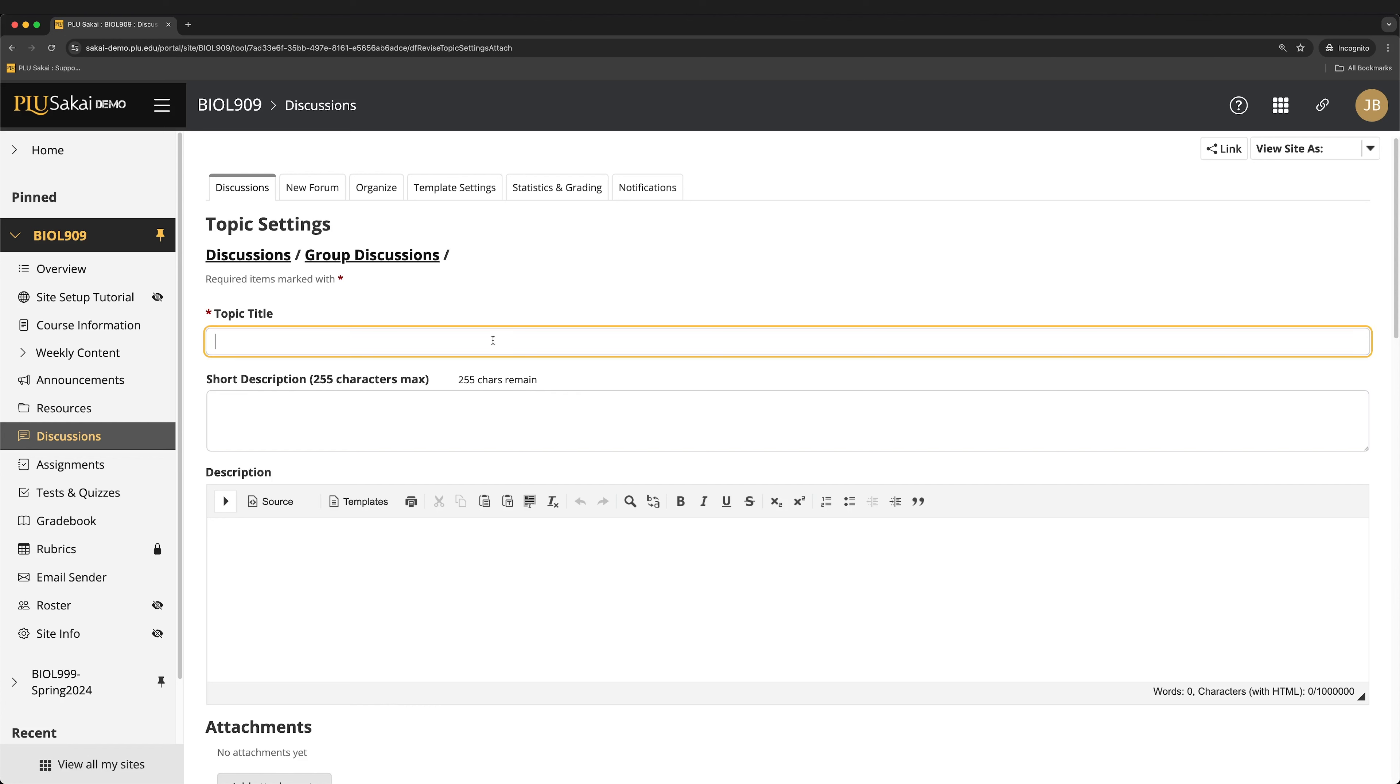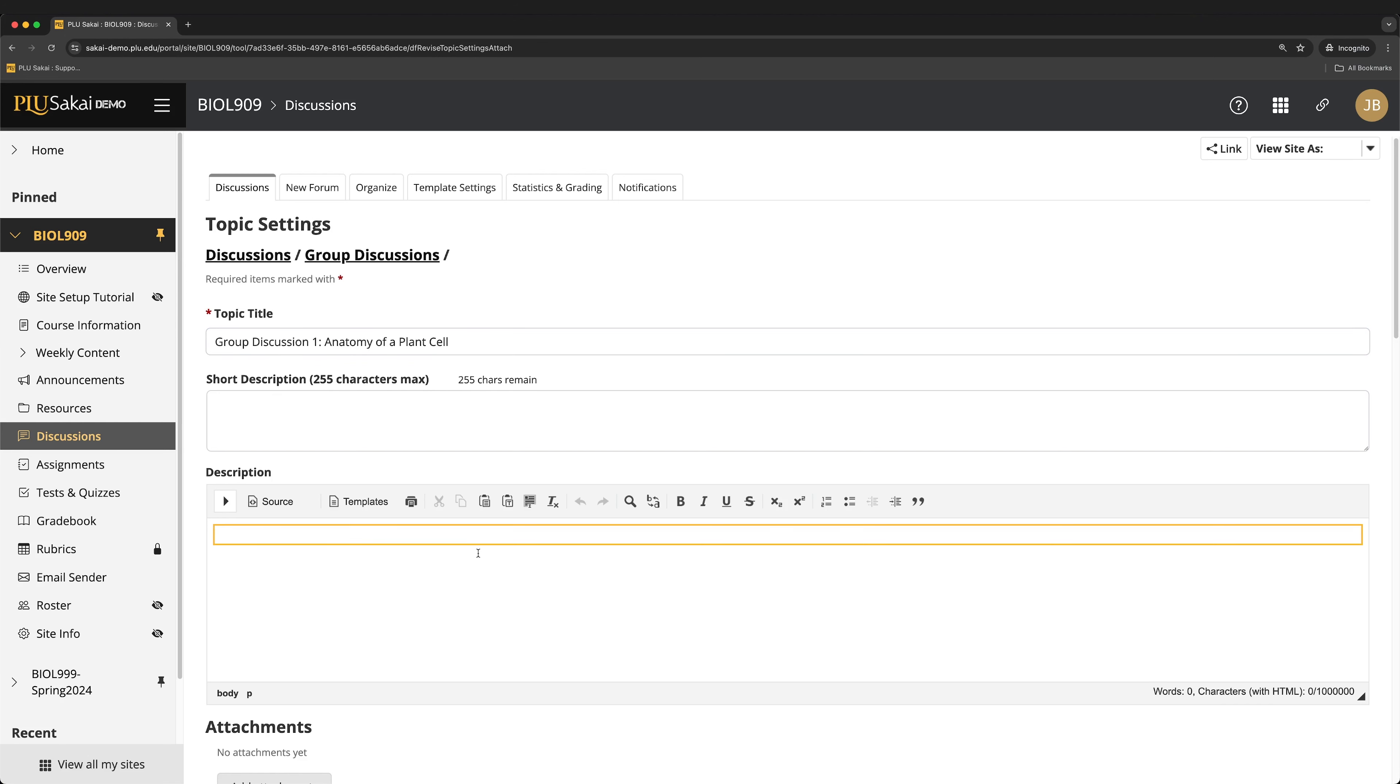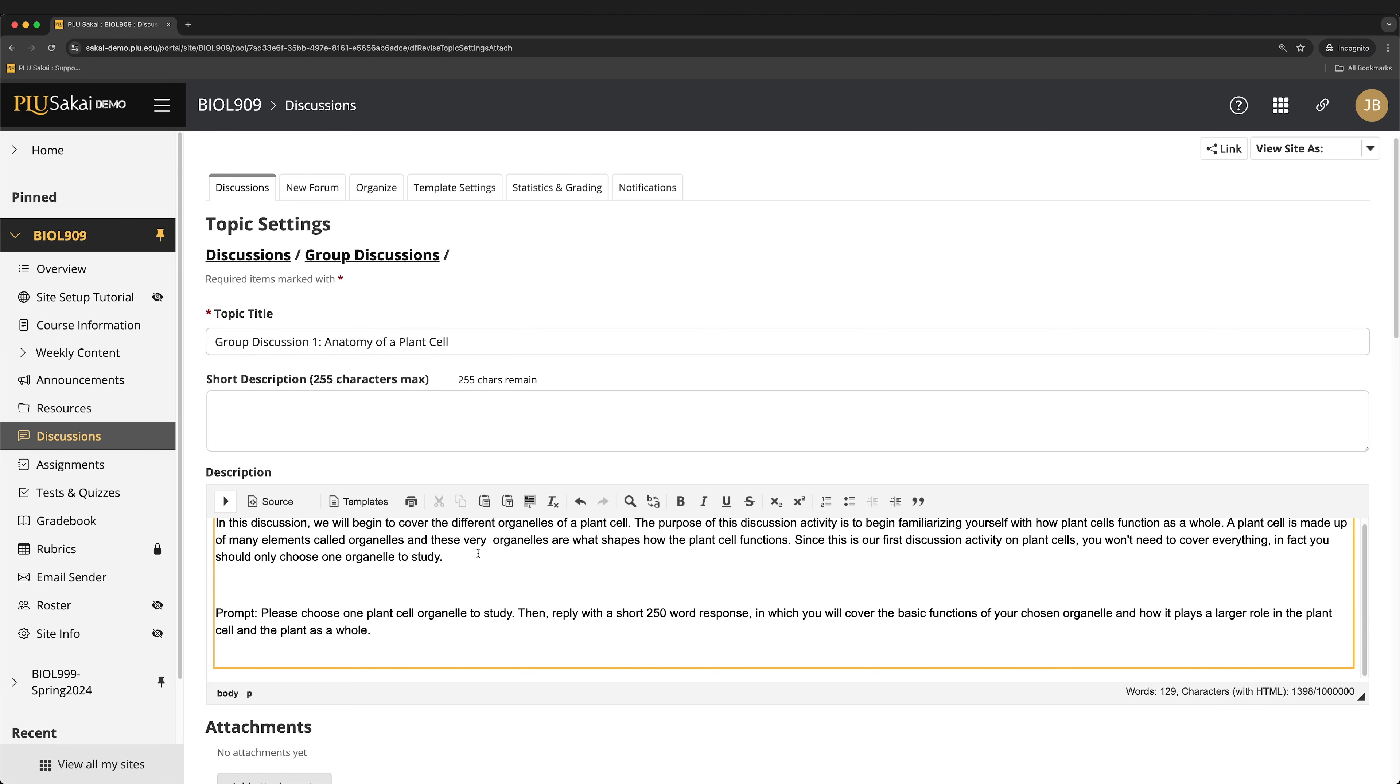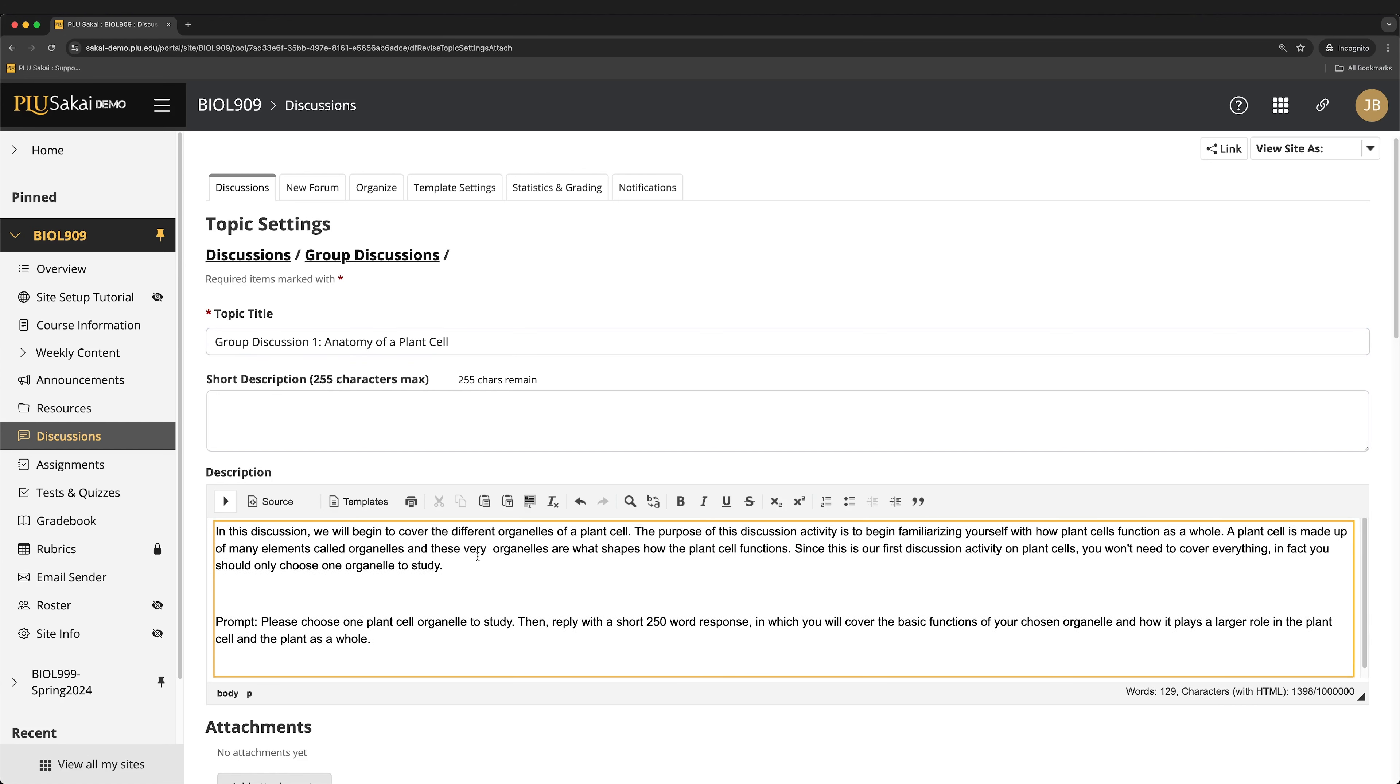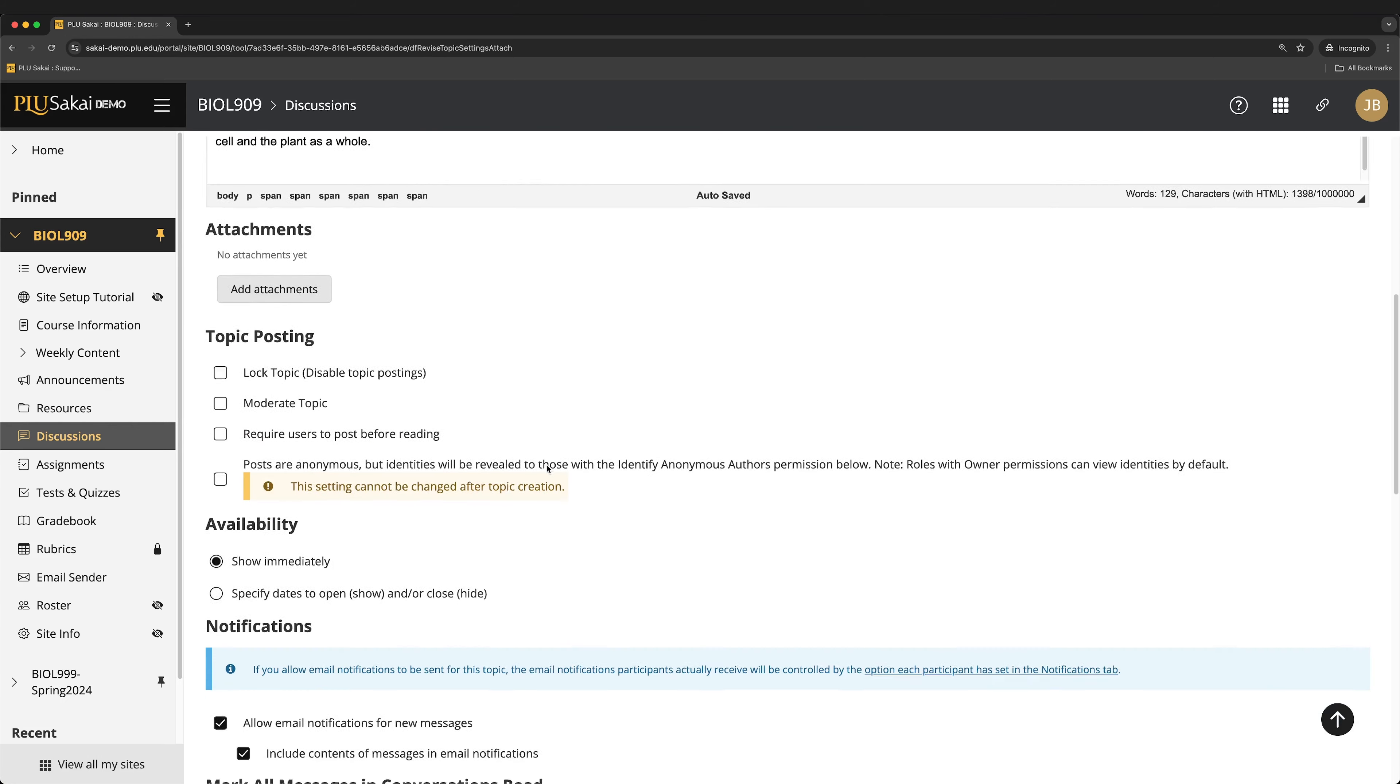When the group forum is set up, a topic for the group discussion activity can be created. Enter a title for the topic, as well as a description with the discussion prompt. If this activity will count towards the course grade, select the appropriate gradebook item under Grading.